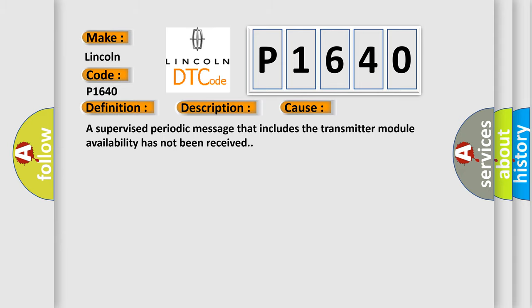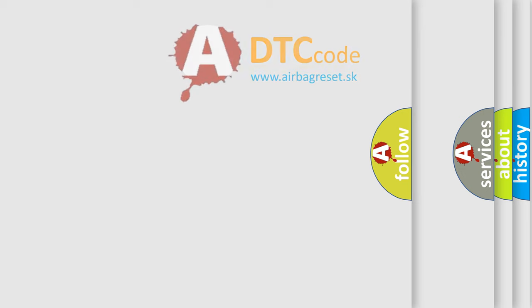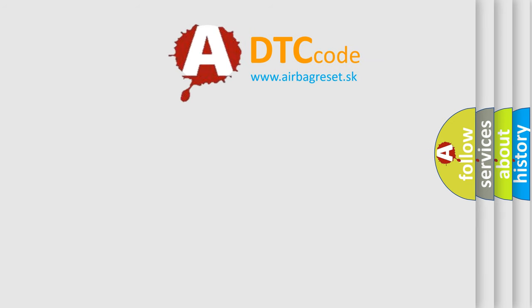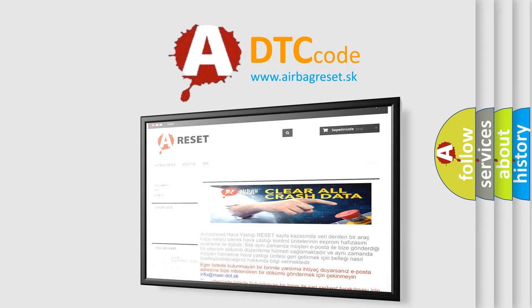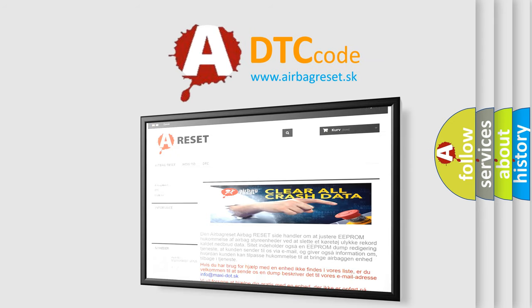The Airbag Reset website aims to provide information in 52 languages. Thank you for your attention and stay tuned for the next video.